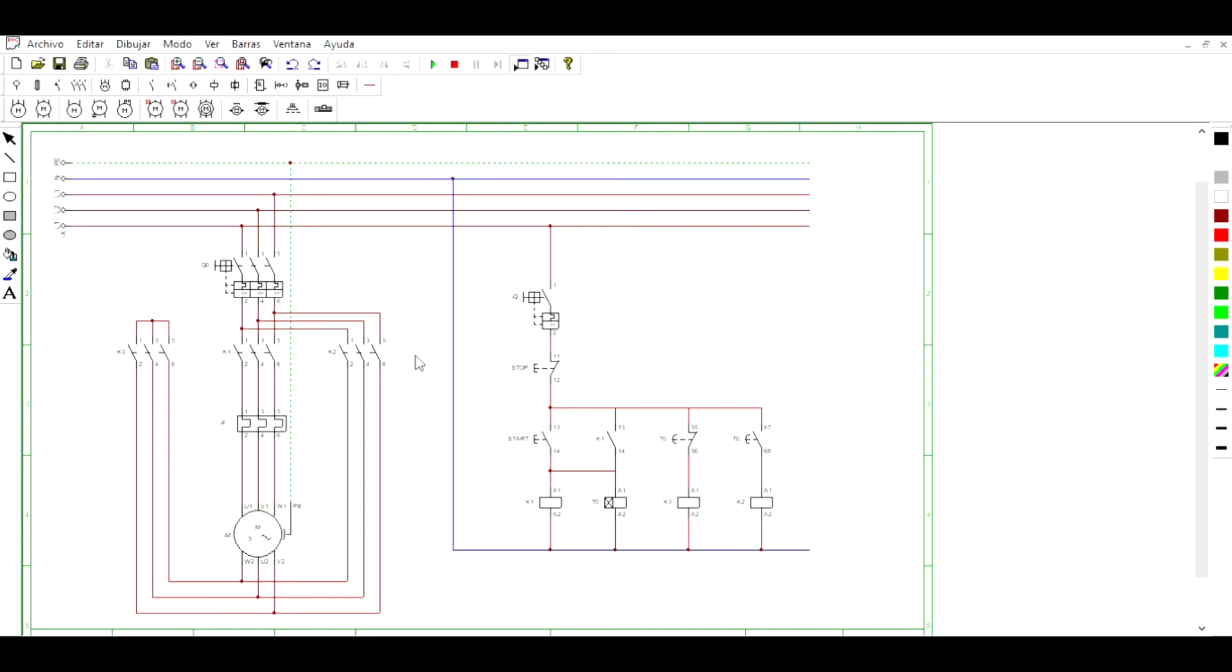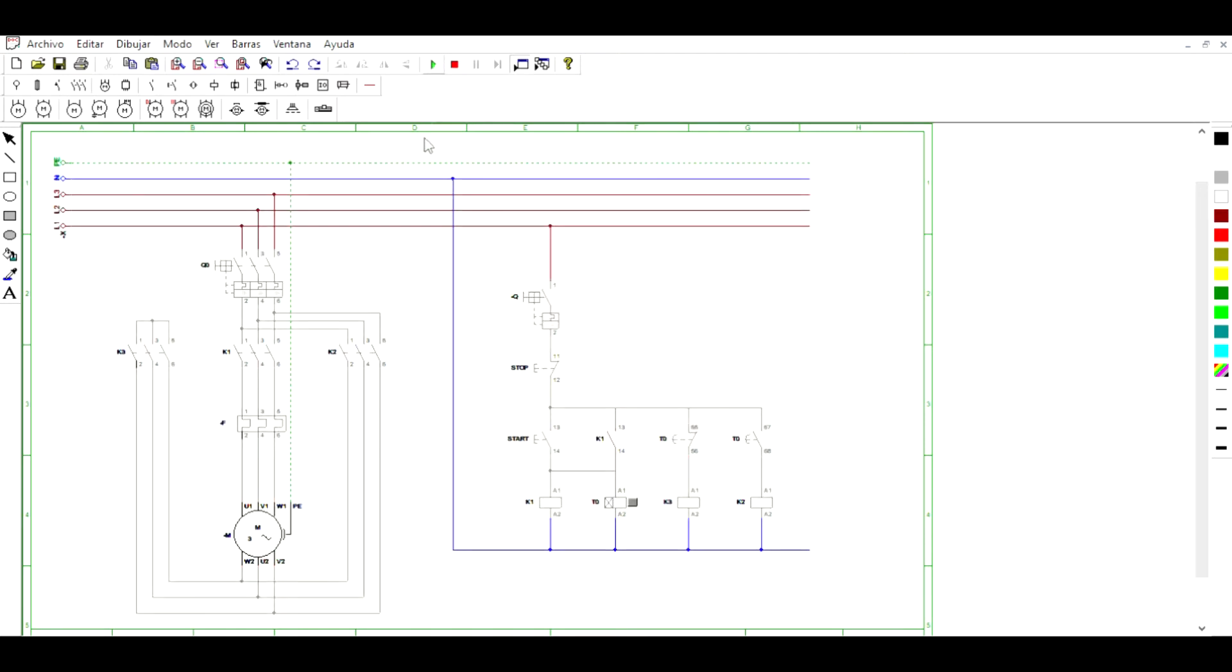Now, let's move on to the demo. First, we have to activate the triple circuit breaker, so that the current from the source can pass to the contactors.